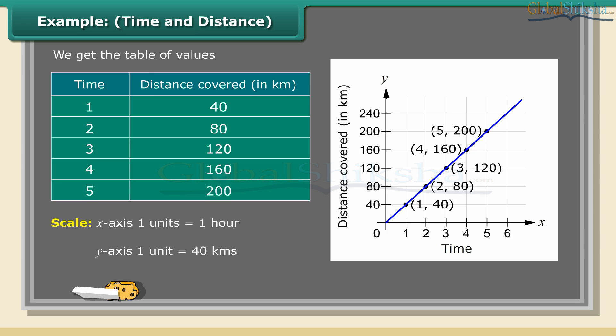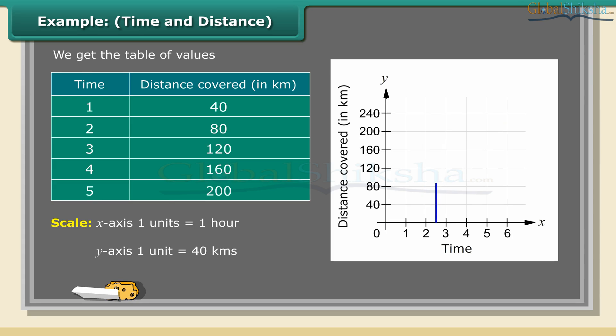1. On the vertical axis, 160 kilometers corresponds to 4 hours on the horizontal axis. 2. On the horizontal axis, 2.5 hours corresponds to 100 kilometers on the vertical axis. Therefore, Akshay covers 160 kilometers in 4 hours, and in 2.5 hours, he is able to cover a distance of 100 kilometers.